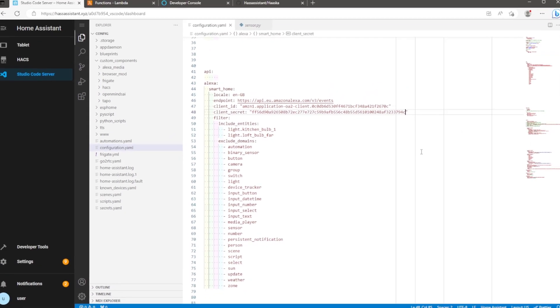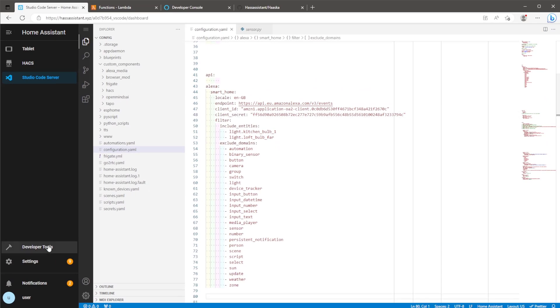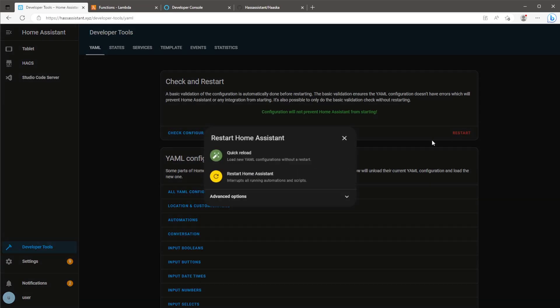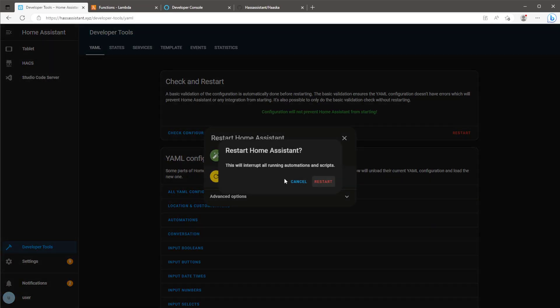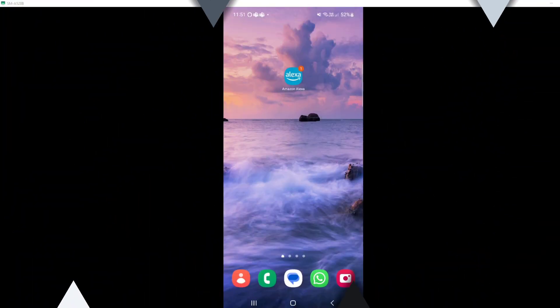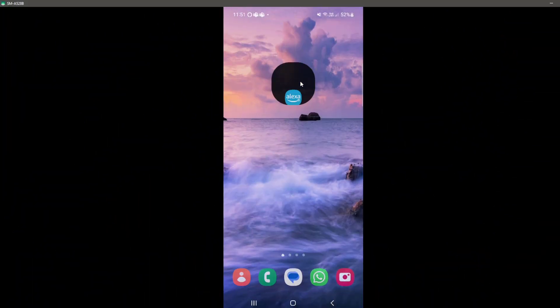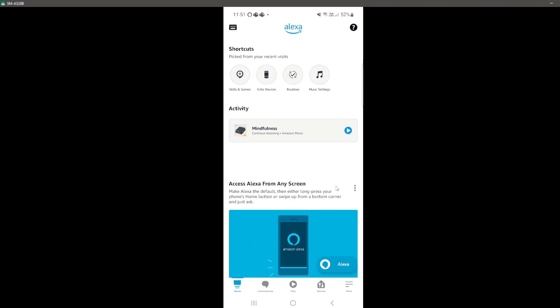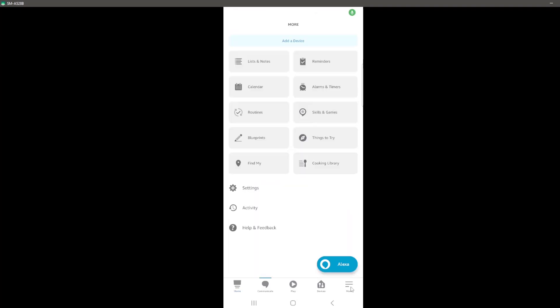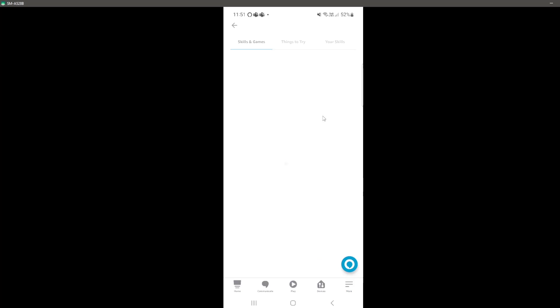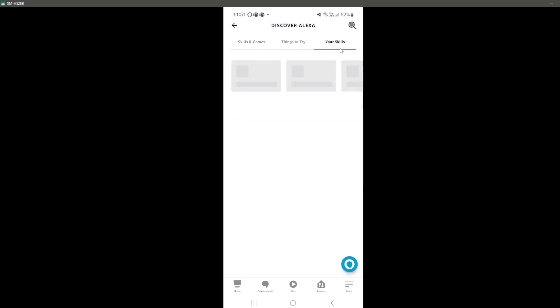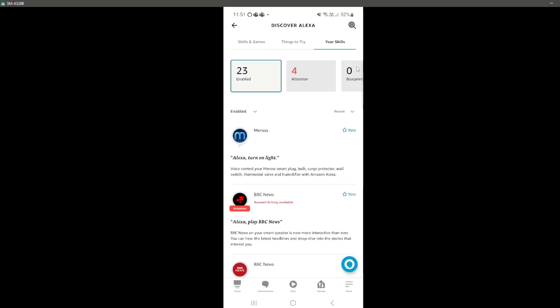Once you've finished that, we just need to restart Home Assistant to refresh the configuration.yaml file. Once Home Assistant is reloaded, we can head over to the Alexa app on our phone or tablet. On the bottom right, click on more and press skills and games.